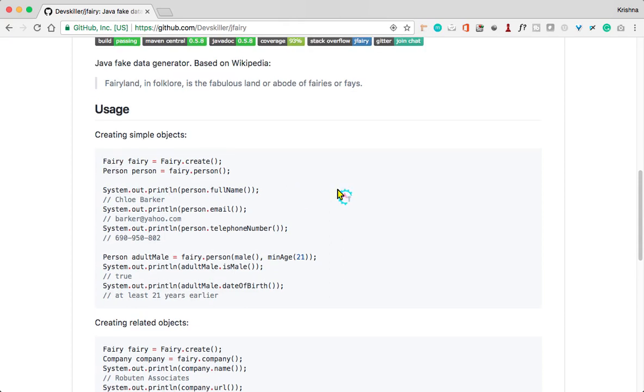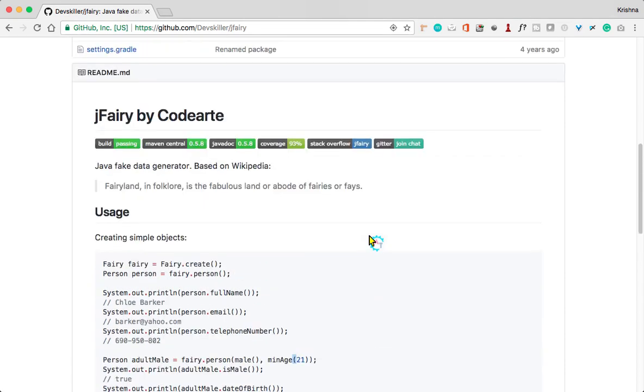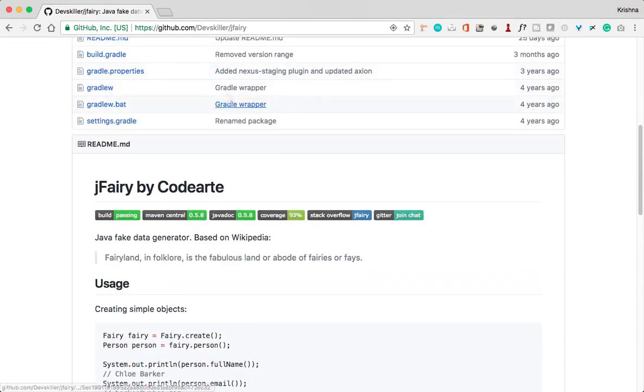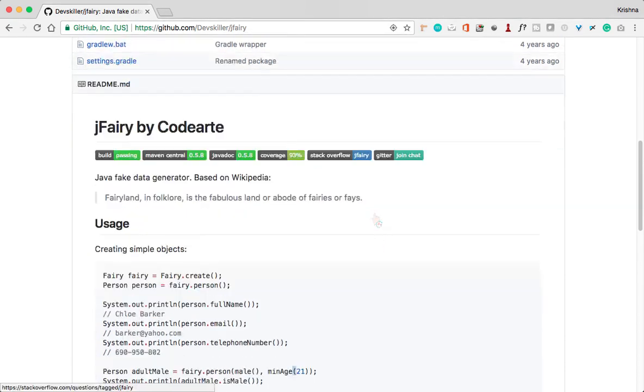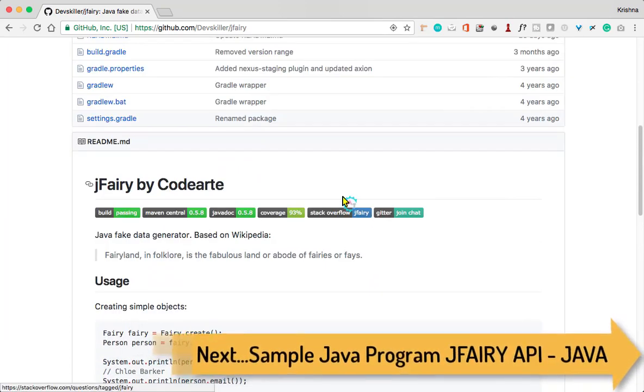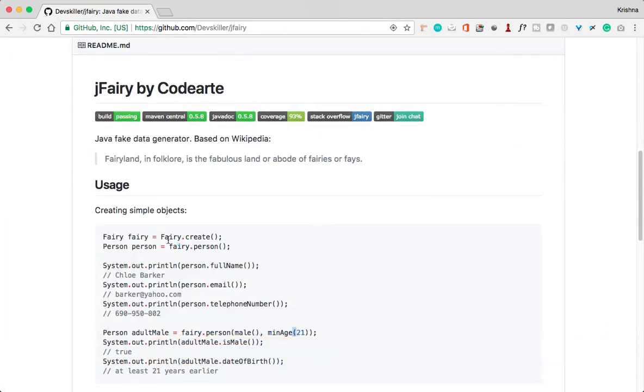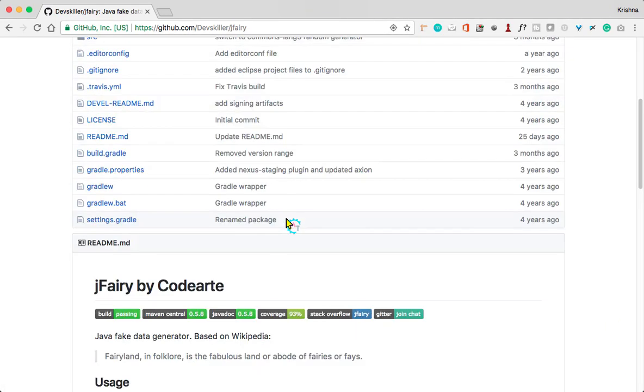Here you have some other ways to generate the data and you can explore all these things once you come into this website. In our next video we will see a sample Java program, how we can create the object and we can create the test data.